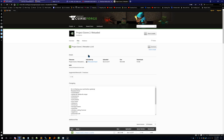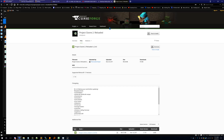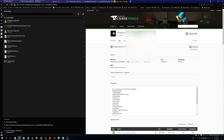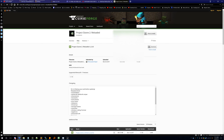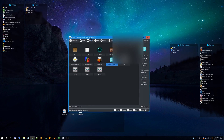Click Download and save it wherever you want. I already have it saved so I won't download it again. Then you're going to open up MultiMC.